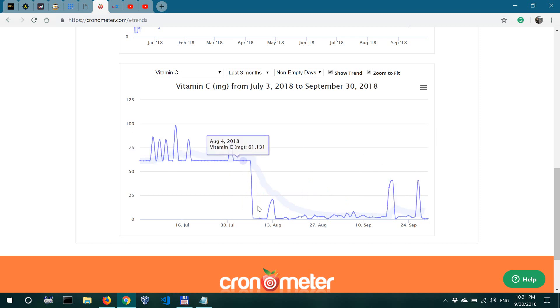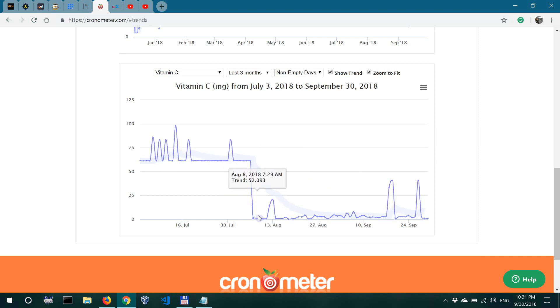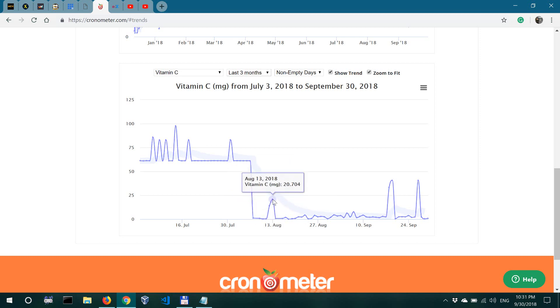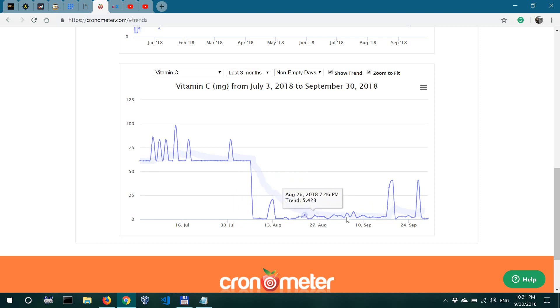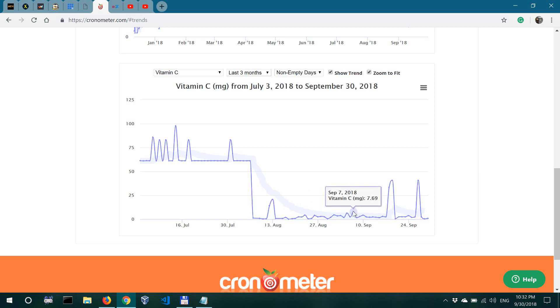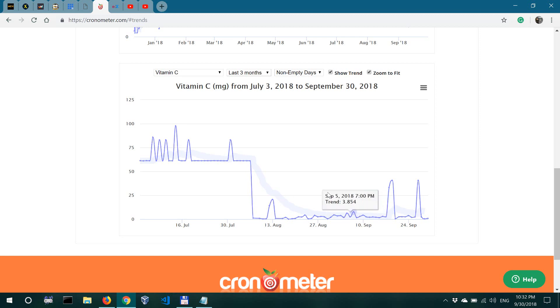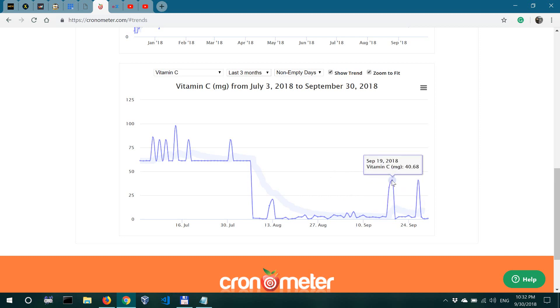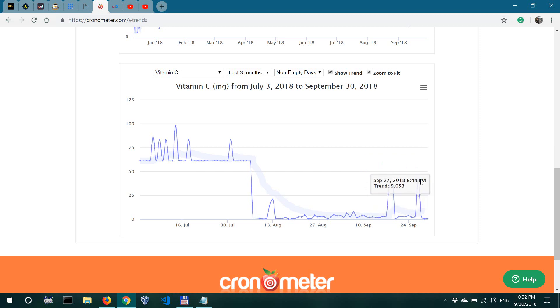So anyway, as I started the carnivore diet, I stopped using the supplements, and these spikes, like I said, are probably from chicken liver, which contains very little vitamin C but contains some. And over here, these larger spikes are from pork liver, which is a delicacy to me. So I enjoy eating it a lot.